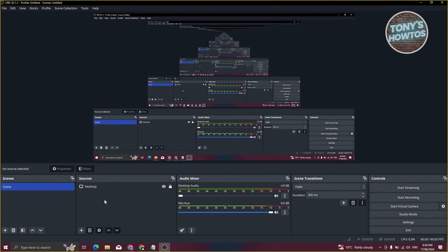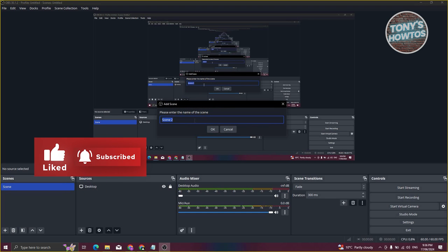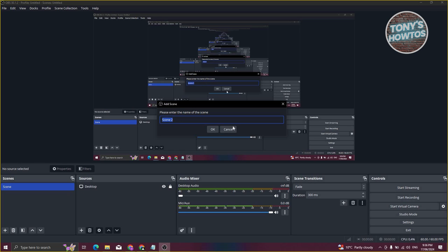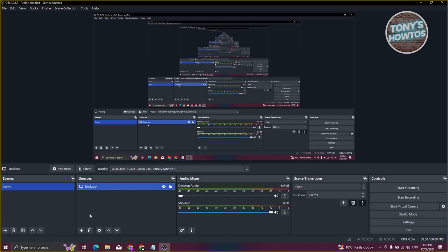Once OBS is open, you first need to create your scene's sources to get prepared for using OBS. First, create a scene — you can name it anything like Scene 1 or Scene 2. The scene contains your sources, which are the elements you see on OBS. For example, I've added a screen projection as my source, which shows my current screen.